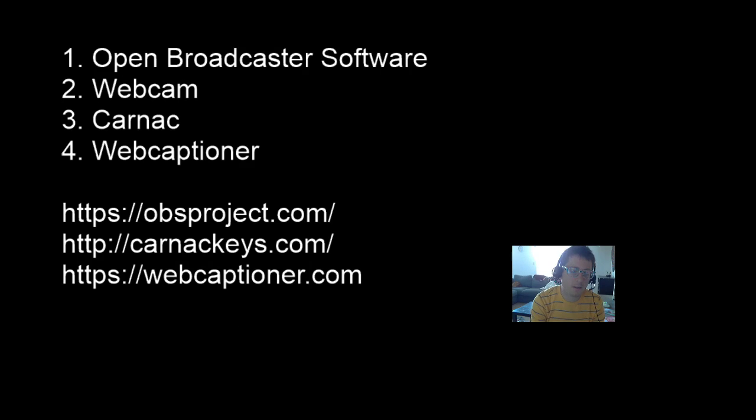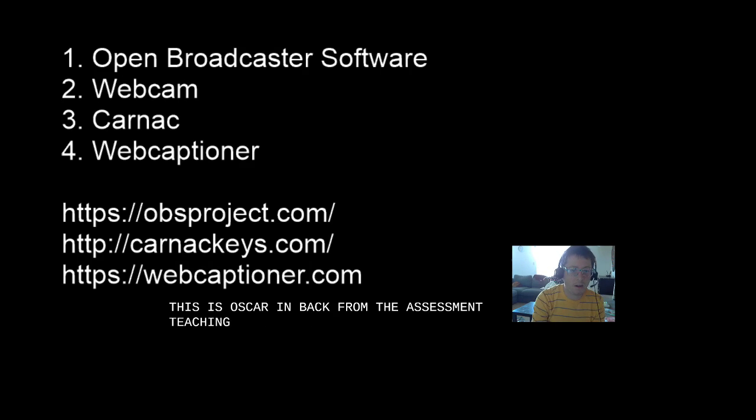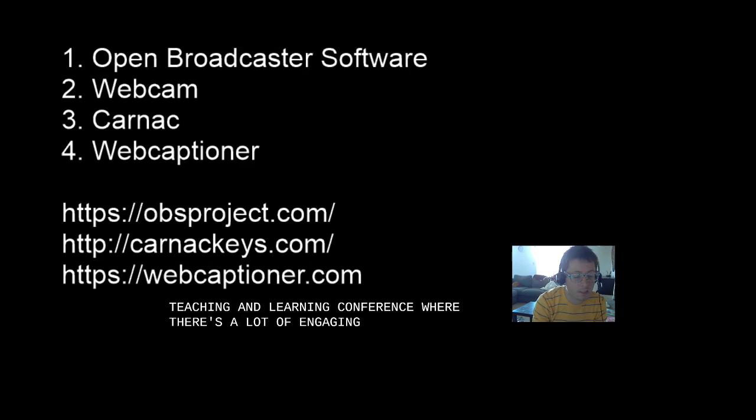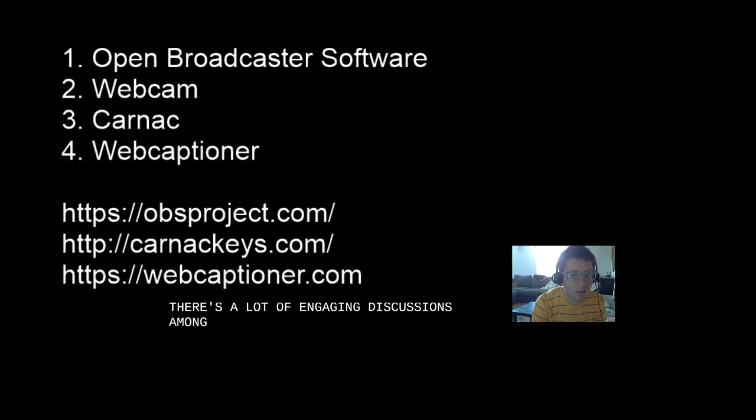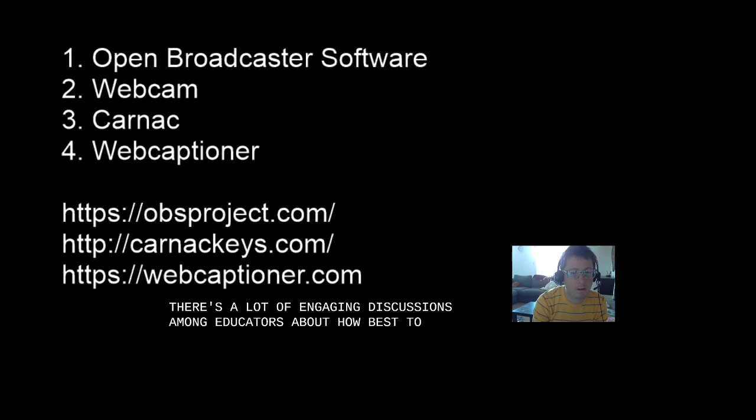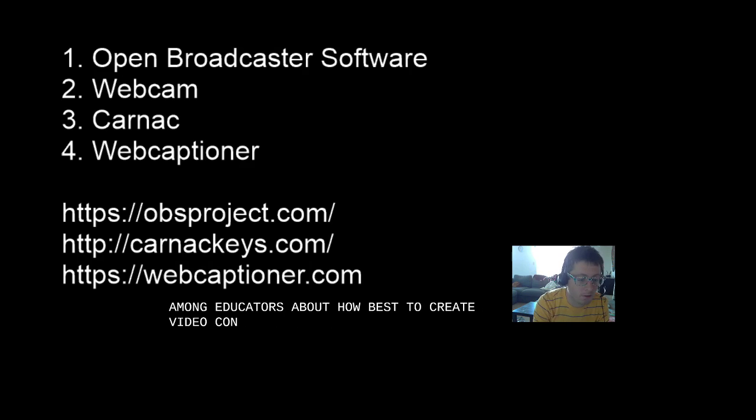Hey guys, this is Oscar. I'm back from the Assessment Teaching and Learning Conference where there was a lot of engaging discussions among educators about how best to create video content for their students.